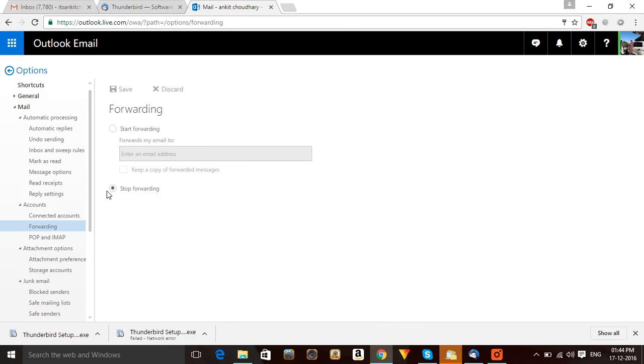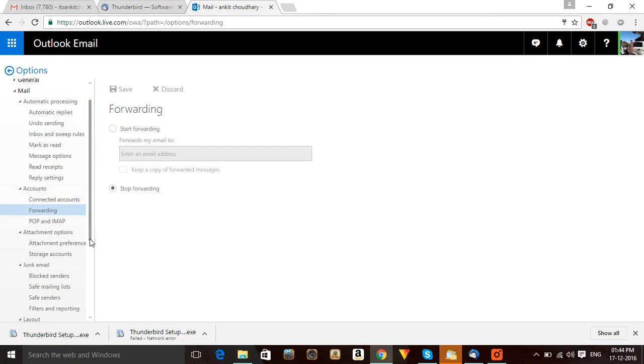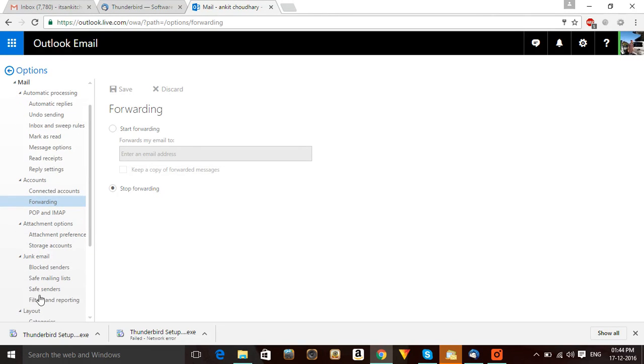Always keep in mind: when you click on Forwarding, there should be no forwarding. Your forwarding should be stopped - then you will get the emails. If you put forwarding, your email will forward to someone else. So always stop forwarding and always check that there are no filters in your emails. If you have any filter, you will not receive any emails. So keep all of this in mind.